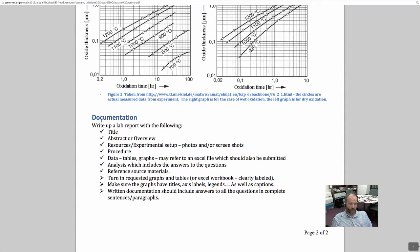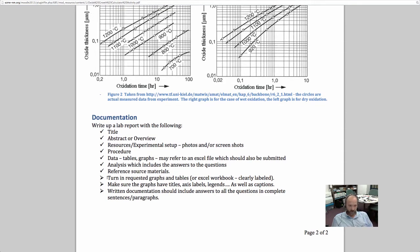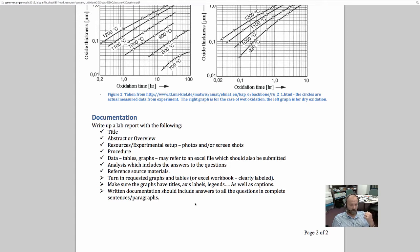Your documentation will require a title, abstract and overview section, resources, experimental setup, procedure section, all your data and tables and graphs, an analysis which includes the answers to the questions, and a reference of your source materials or citations. You can call it a bibliography, references, or citations — I just want you to have those separate sections. Turn in the requested graphs and tables in a Word document converted to a PDF file preferably, and you can also include your Excel file as well.